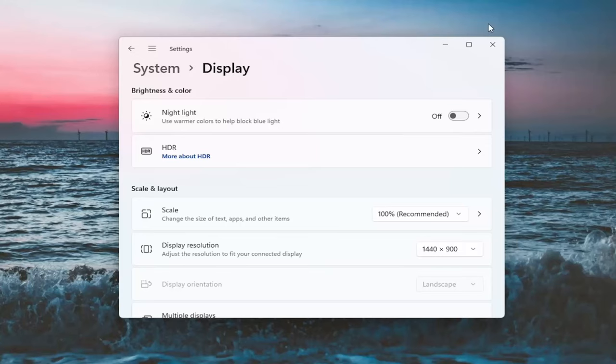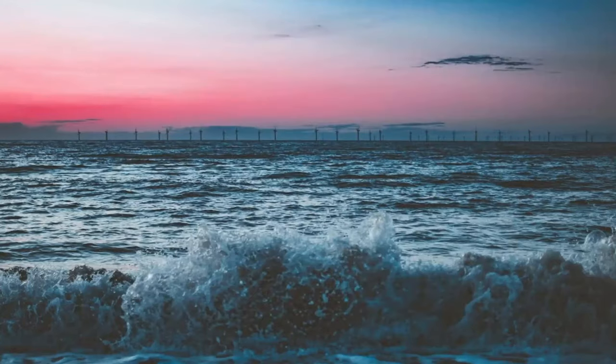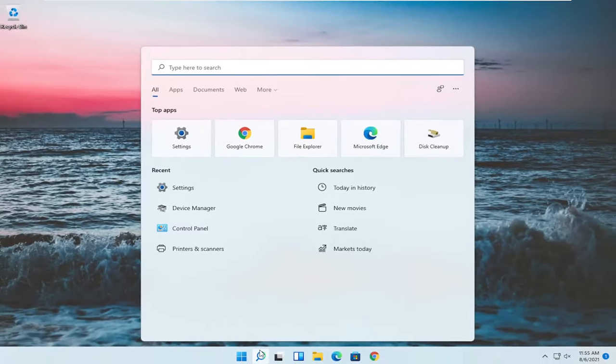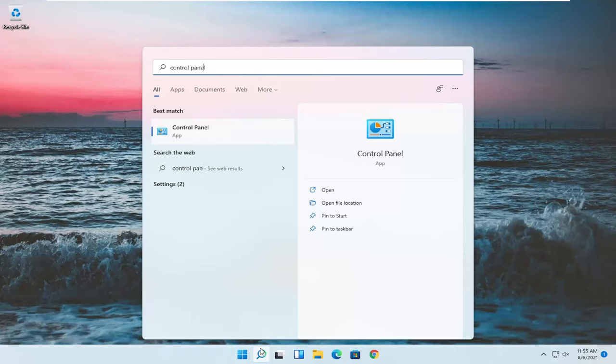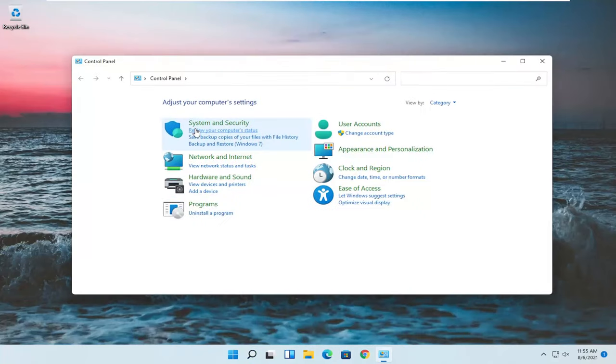And something else here as well - if you close out of here, open up the search menu and type in Control Panel. Best match should come back with Control Panel. Go ahead and open that up.